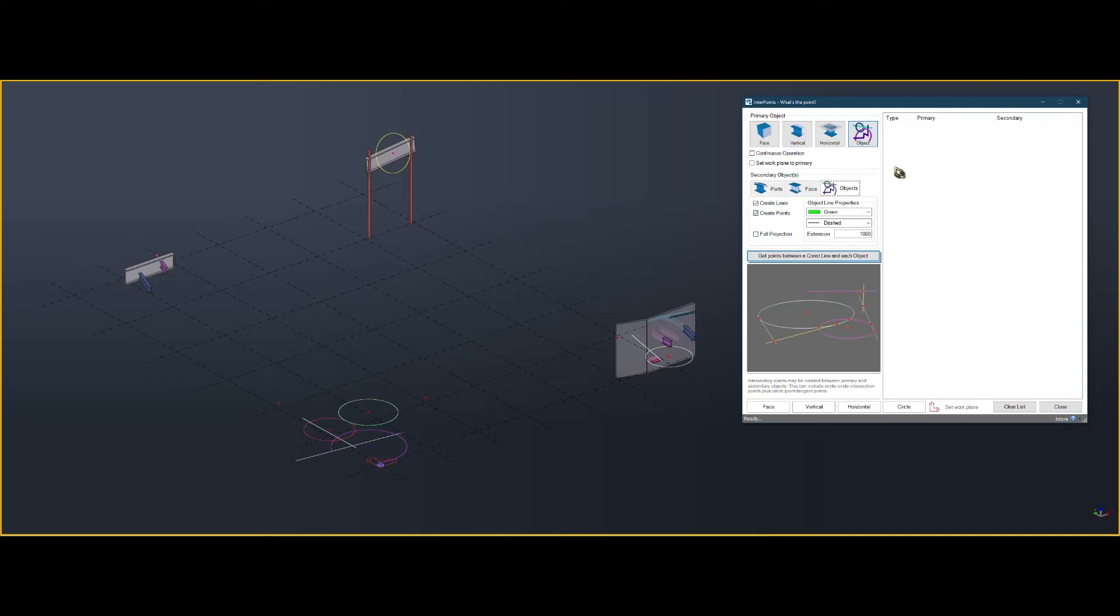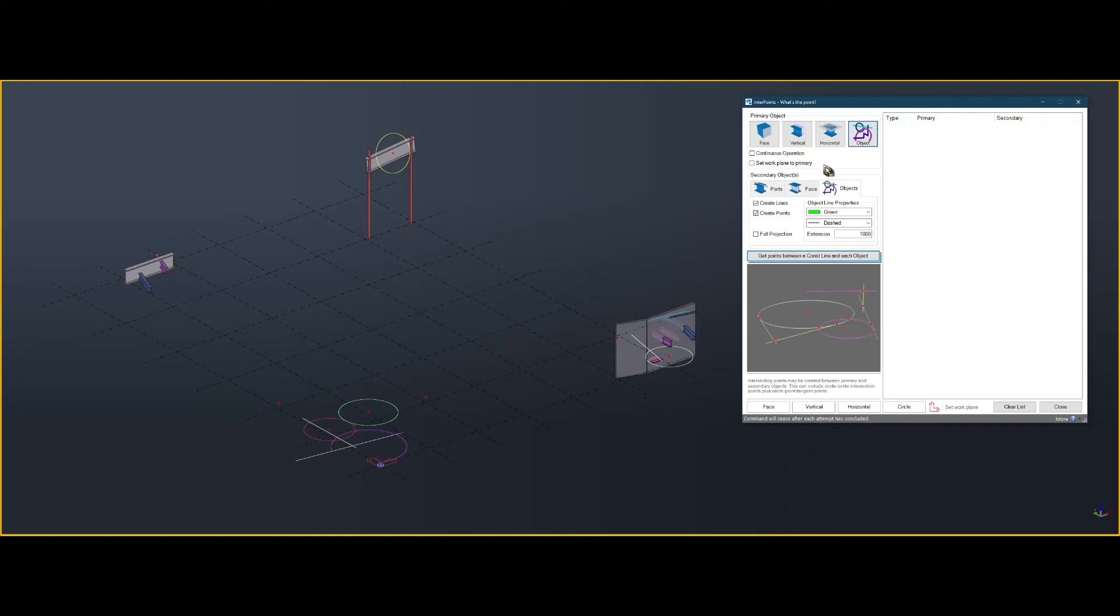I've tried to be as versatile as I can be, allowing a range of primary and secondary choices. You can select continuous operation if you want the command to continue until you interrupt. You can set work plane to primary if you want the primary object to receive the work plane after you've got the intersection point. You can choose whether the extra lines or points are created. The primary lines and points always created, whether that's ticked or not.